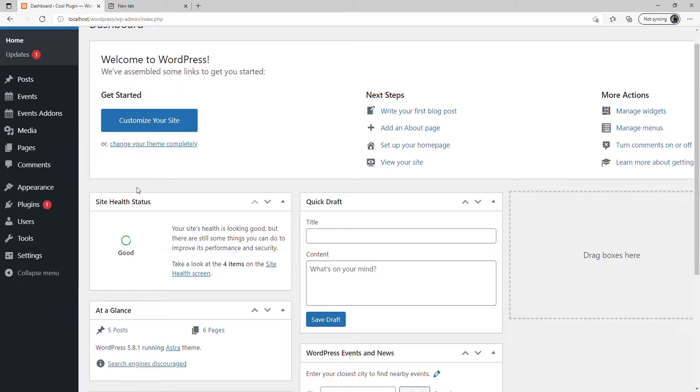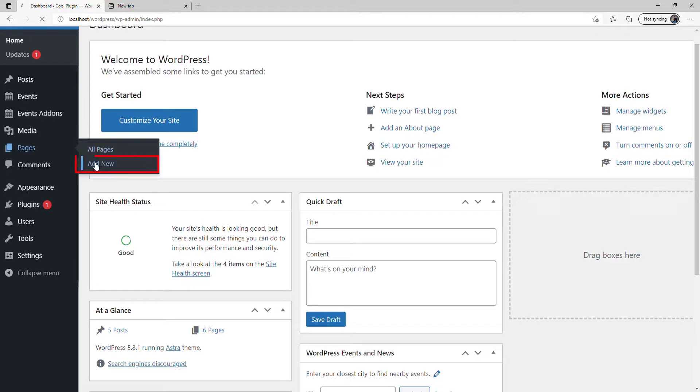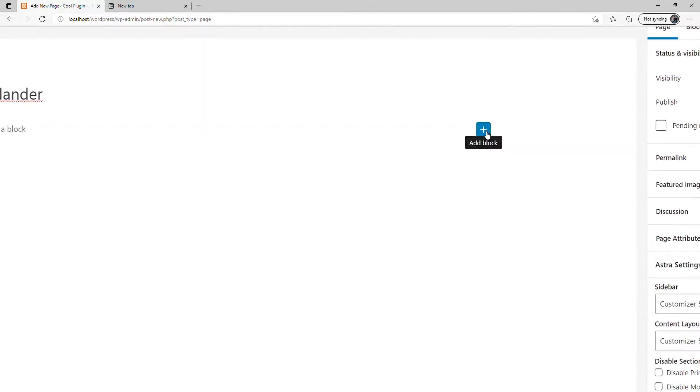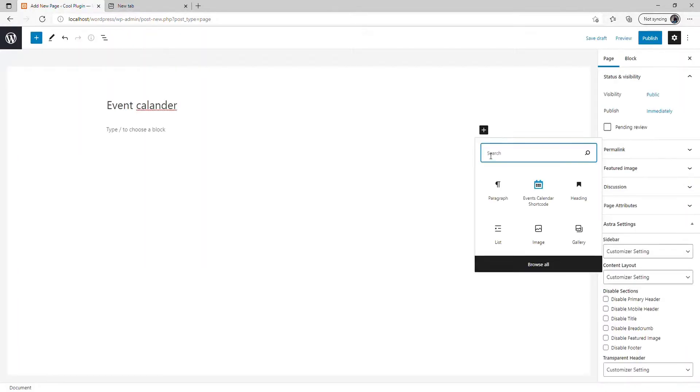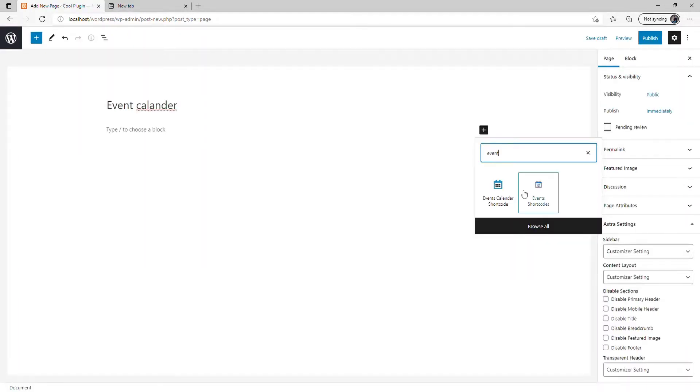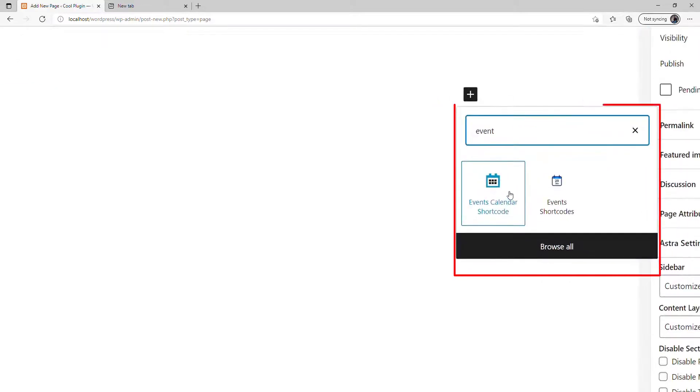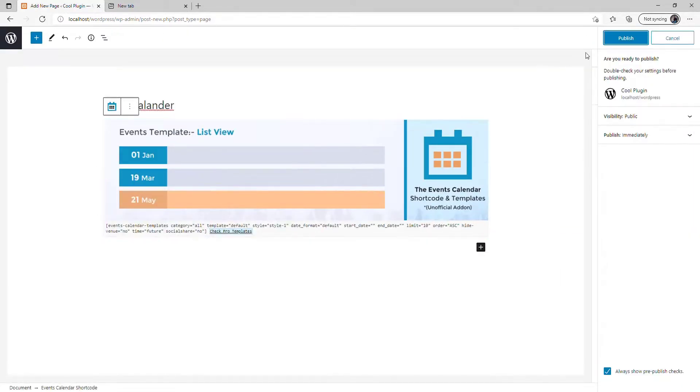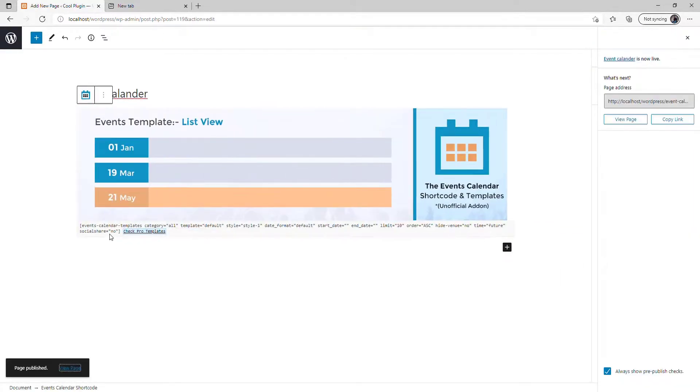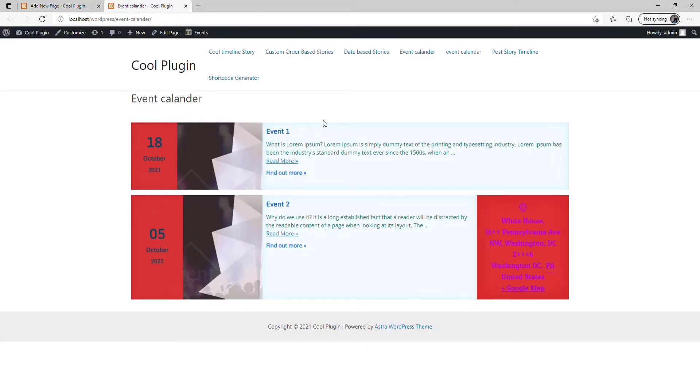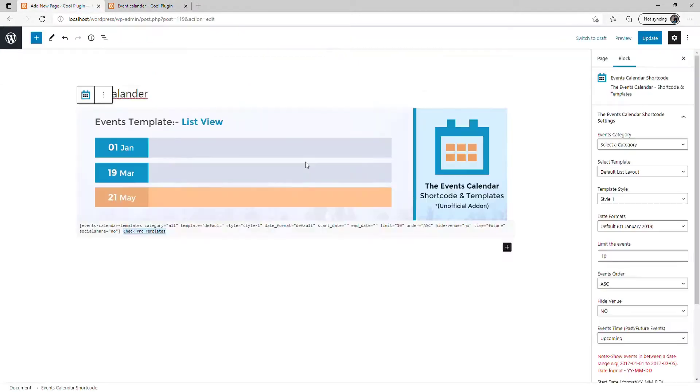To display a particular event on your page, go to Pages, click Add New, and give the page a title. Click the Add Block option, search for Event Calendar, and select Event Calendar Shortcode. Click Publish and view the page. Now you can see two events on your WordPress website.